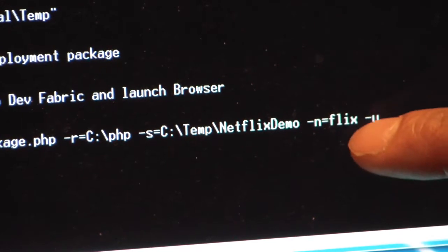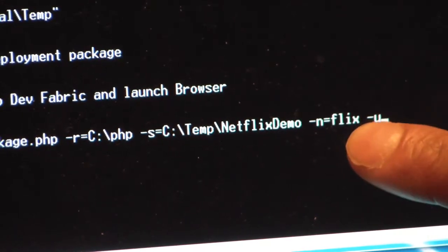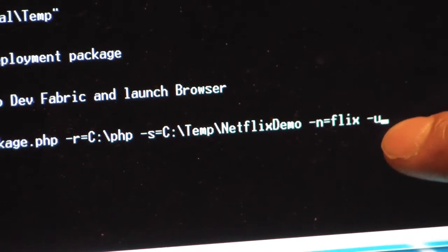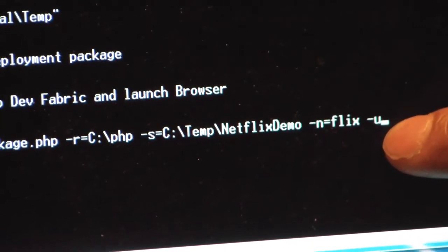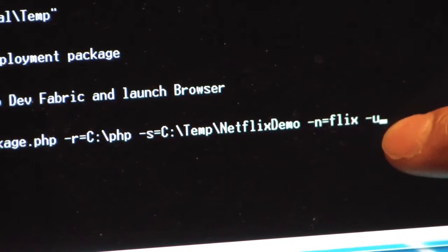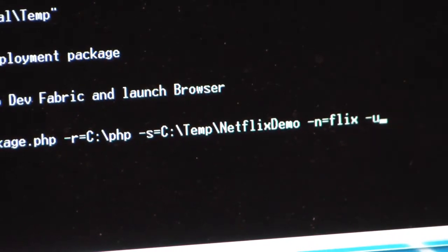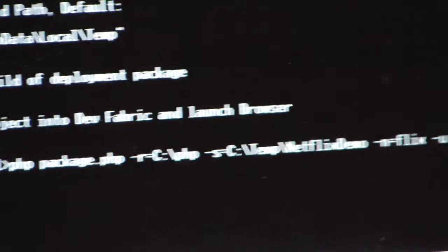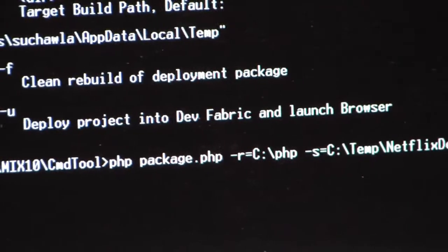And I'm giving it a project, which is my Netflix demo. It's actually an OData Netflix application that I'm using as my standard PHP application, and then I'm giving it a name, -N, just called Flix. And with -U, I tell it to run it in the Development Fabric after it's done packaging it up. So I go ahead and fire that up.